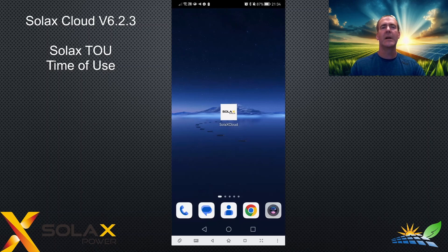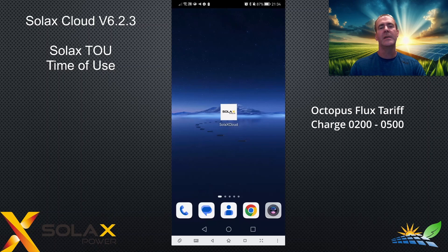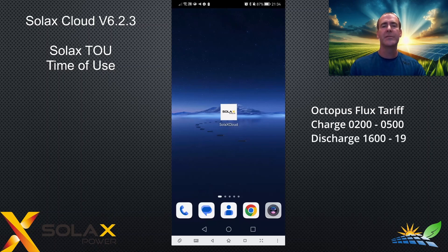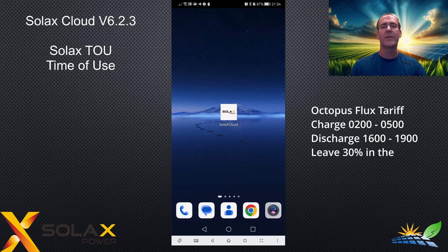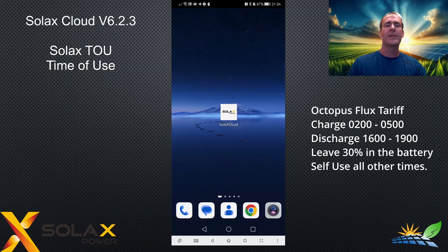Let's take an example case scenario. You're on Octopus Flux tariff. You have cheap charge times between 2 in the morning and 5 in the morning. You generally want to use self-use during the day, so it uses your battery to run your loads. And you want to discharge your battery to the grid to make use of export rates between 4 o'clock and 7 o'clock in the afternoon. Let's say you want to leave 30% in the battery to last you until 2 o'clock the next morning. We're going to set that up on TOU.